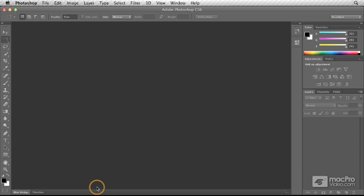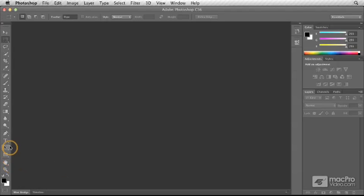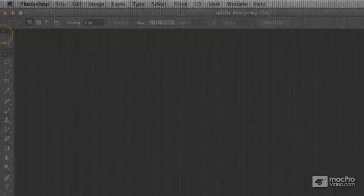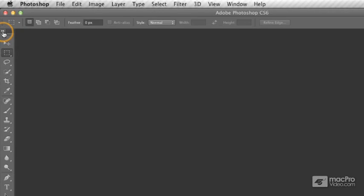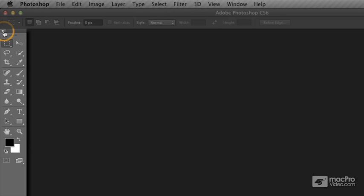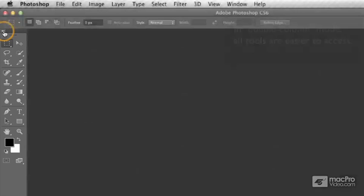When you want to start editing your images, you're going to go over to the tool panel on the left side of your screen. At the very top, these two little triangles allow you to switch between a single column and a double column display of your icons.